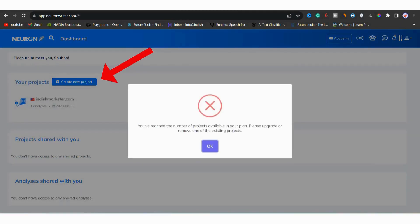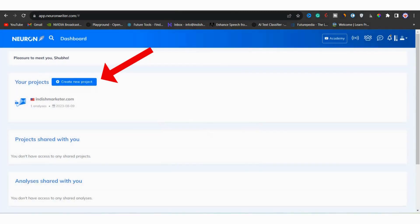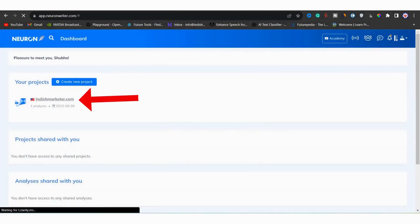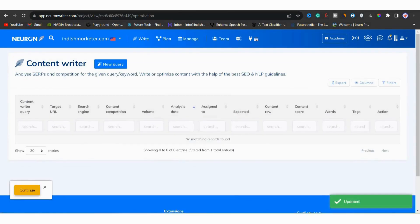Since I am on the free plan, so I will not be able to create more than one project. So I have to go with the existing project. Once the project is open, now we have to create a query.